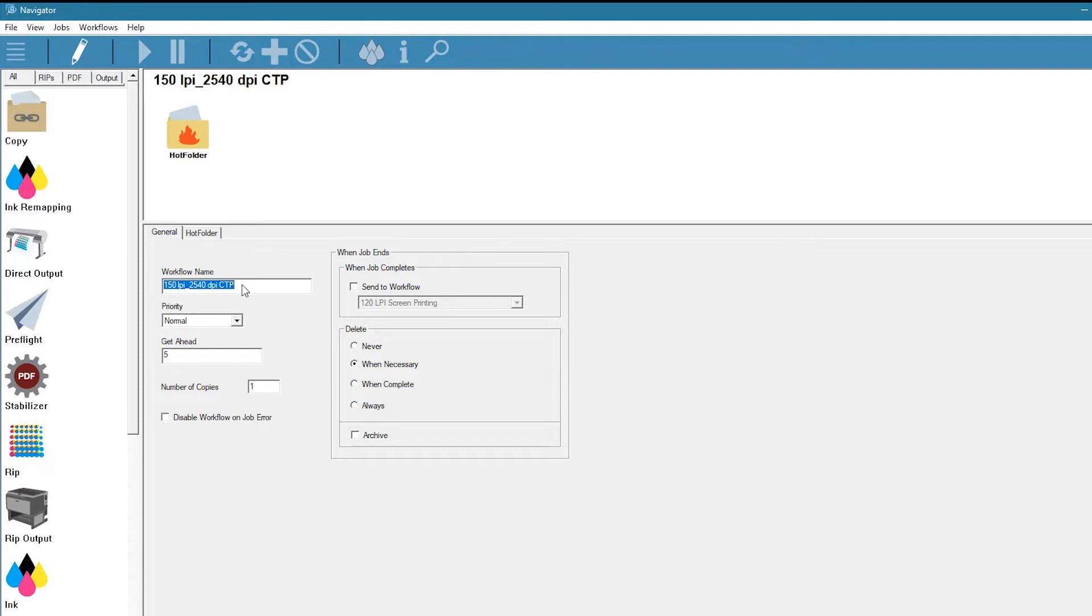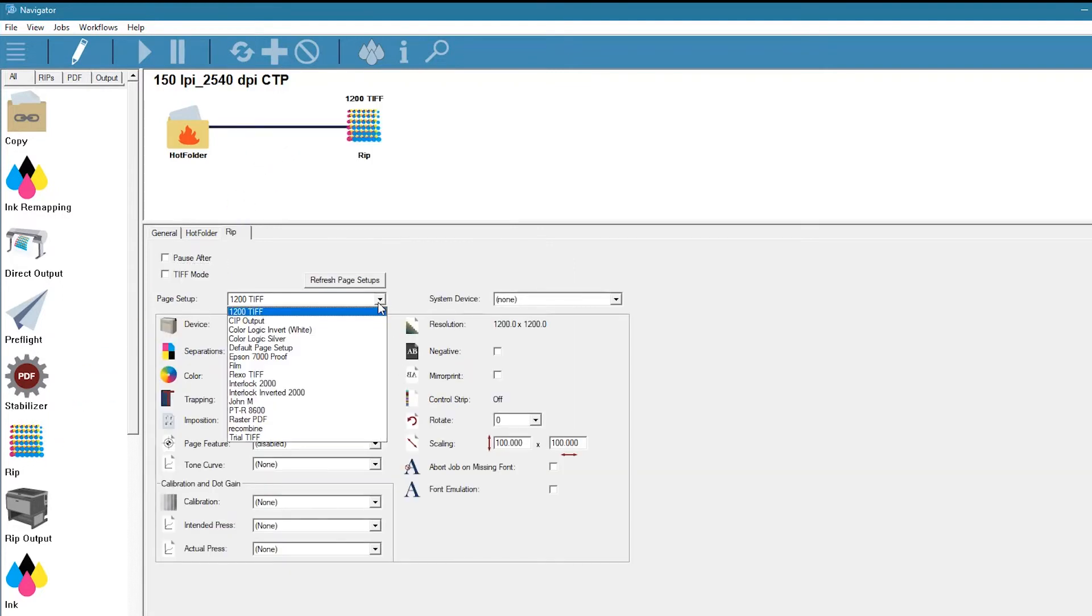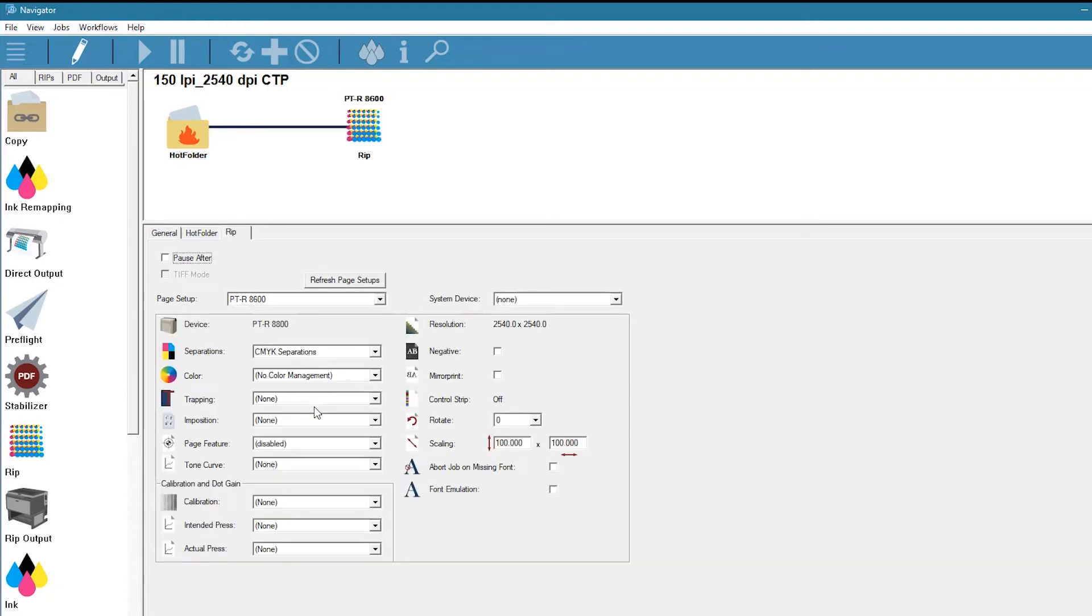To complete the setup, let's configure settings. We'll start by dragging in a RIP and configuring specific settings. We'll select the page setup from the RIP, then we'll tell it we want to turn on in RIP trapping.